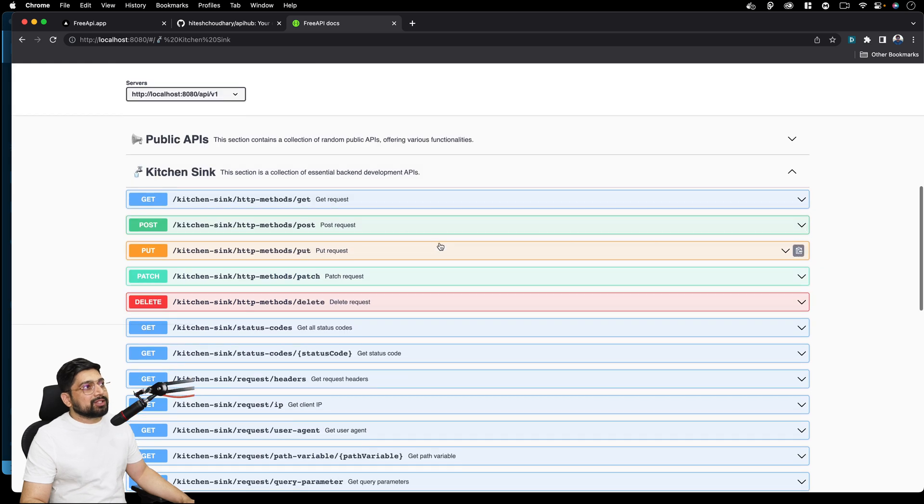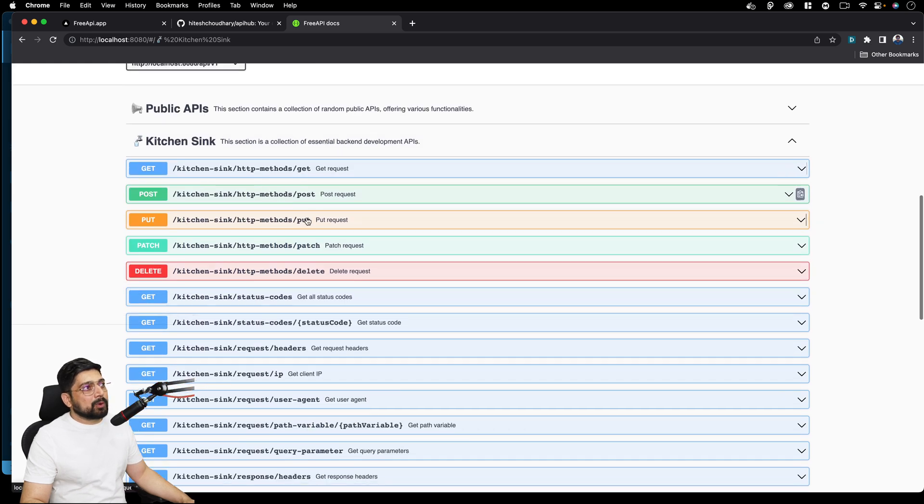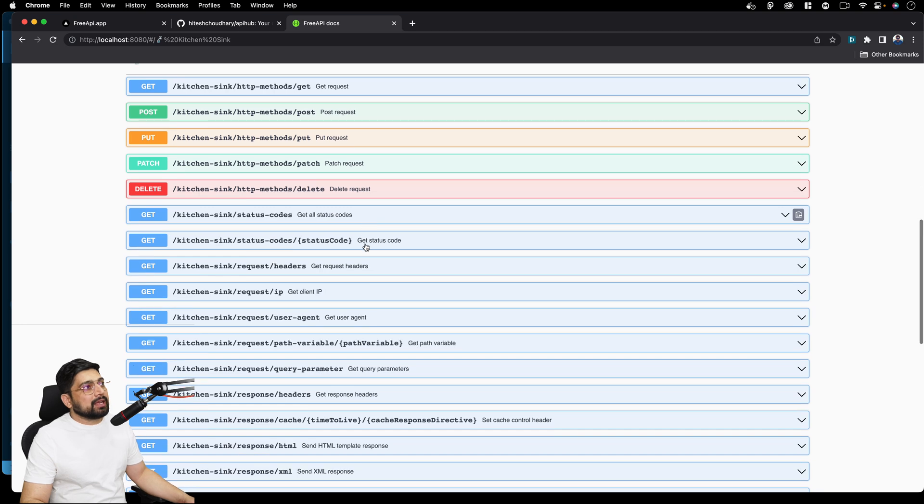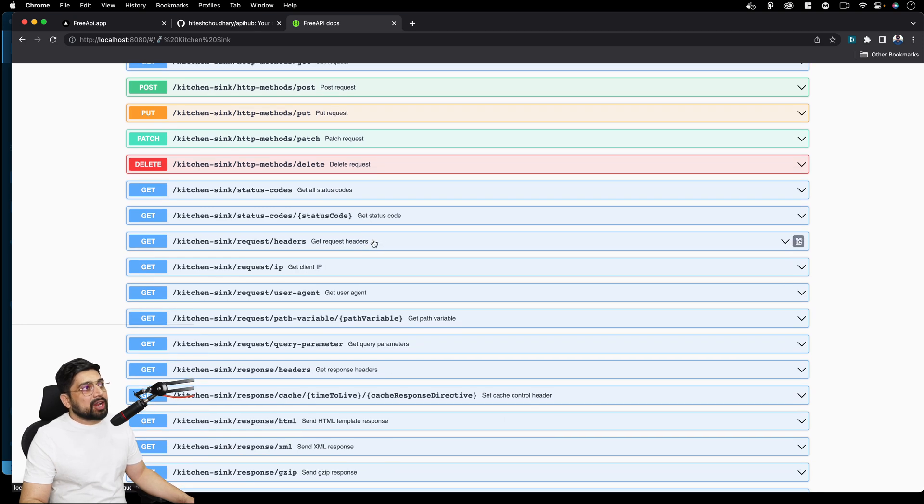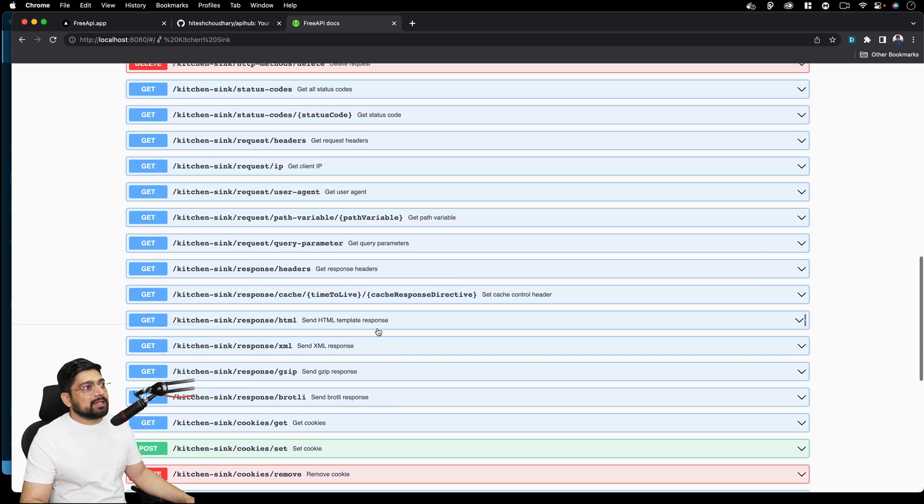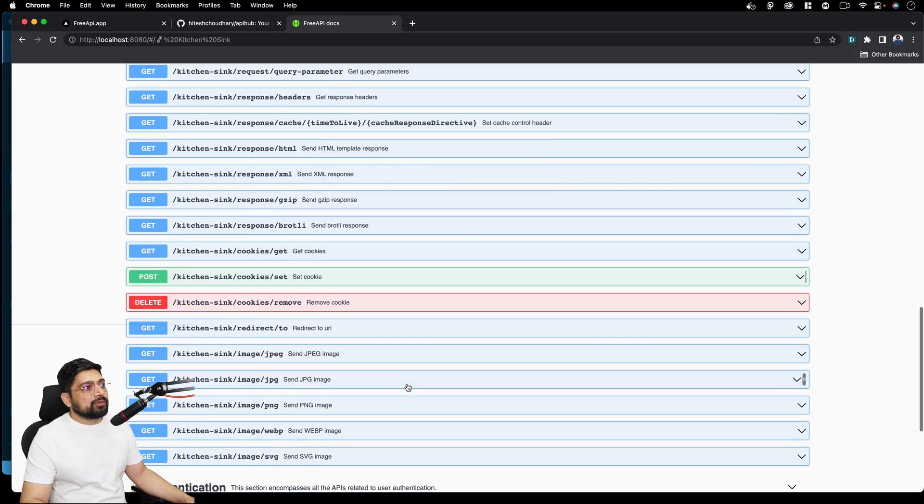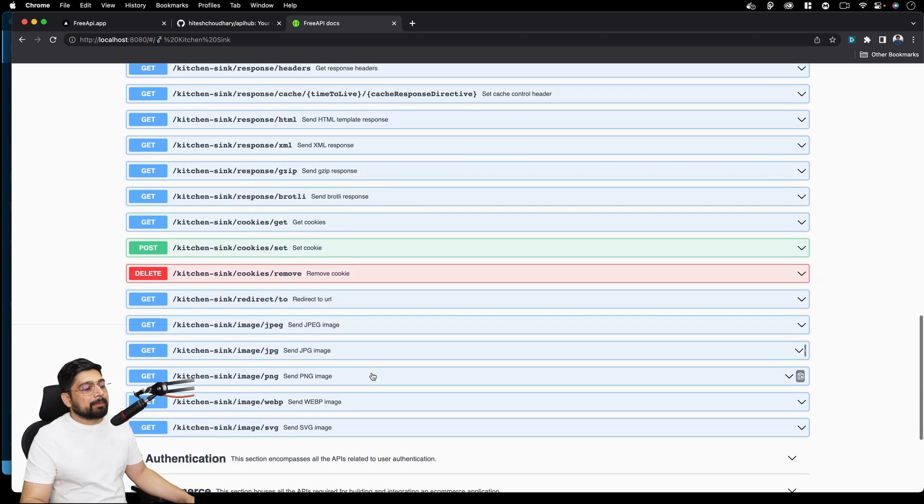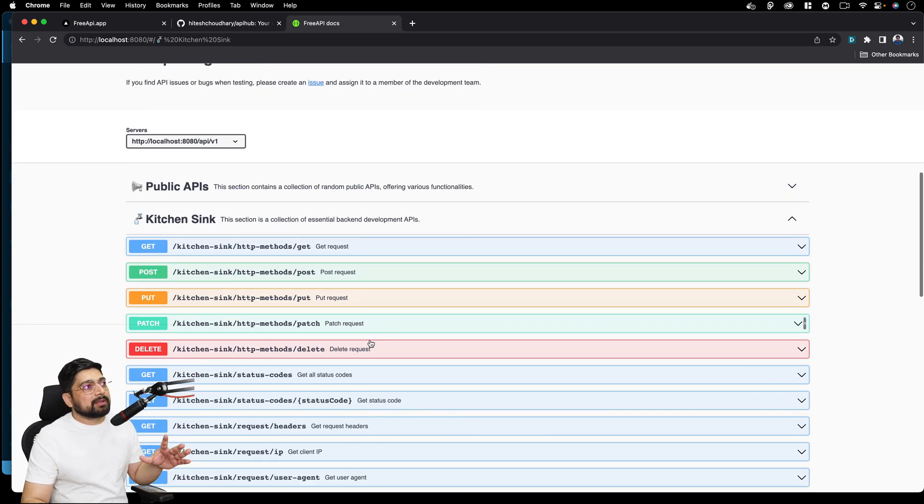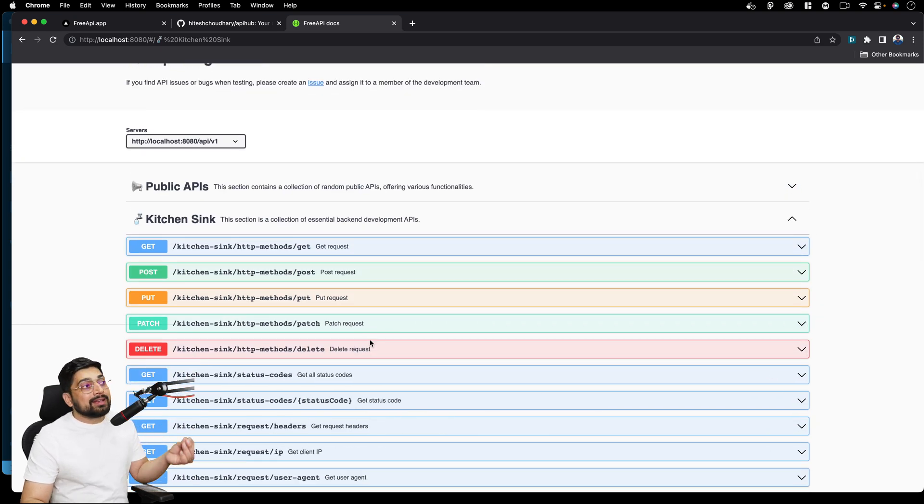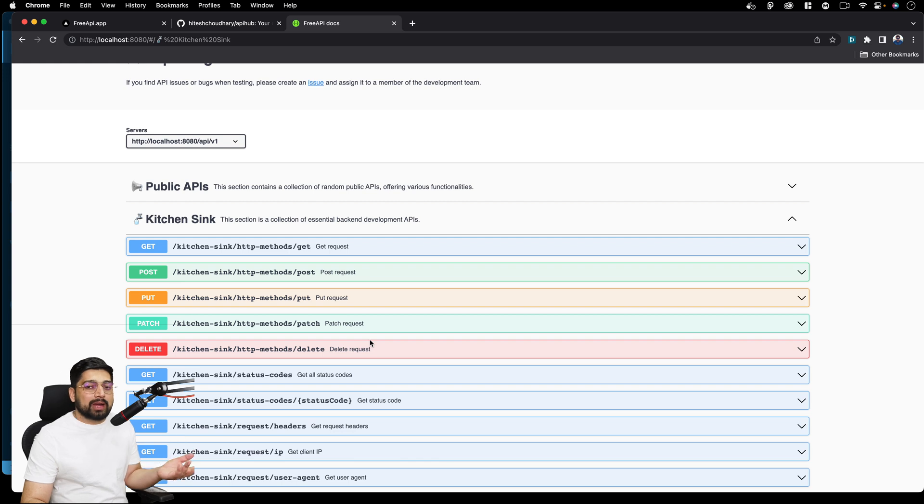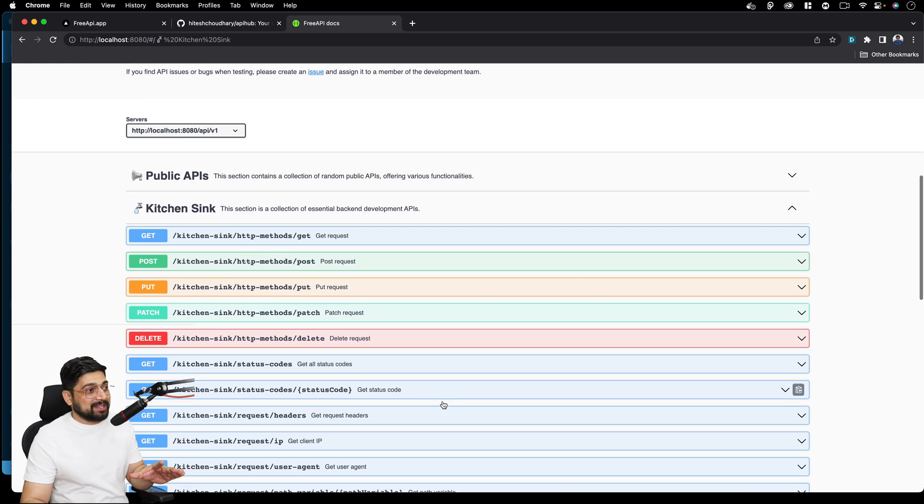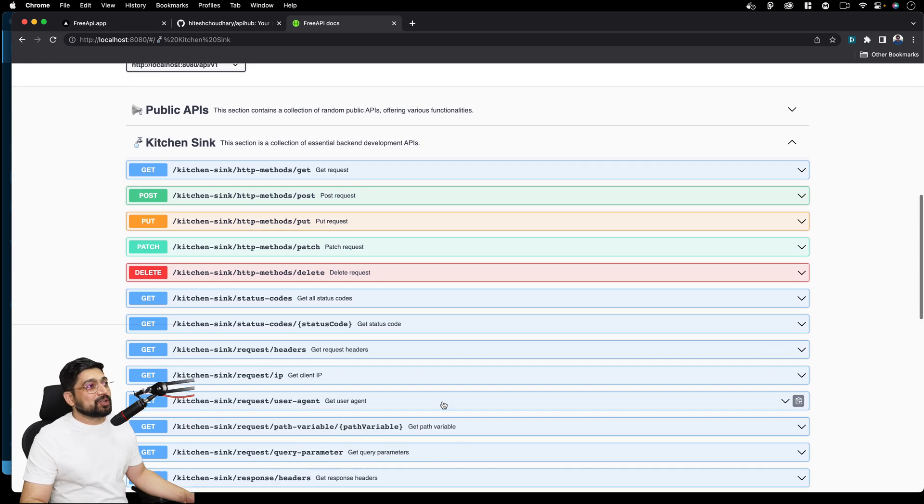So notice here there are HTTP methods, get, post, put, you can try them out. There are status codes. We have request headers, IPs, user agent, query parameters. These are all basics. Gzip, Brotli, get, set, remove cookie, JPEG, Webpack. These are all basics. These are something we call in-house as kitchen sink. Somebody who knows and says, I know how to handle APIs should know all of this. This is the most basic how you should be going.